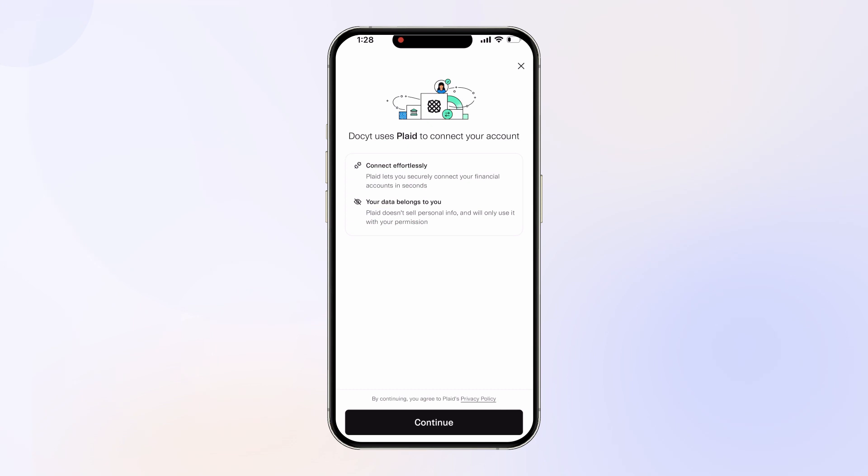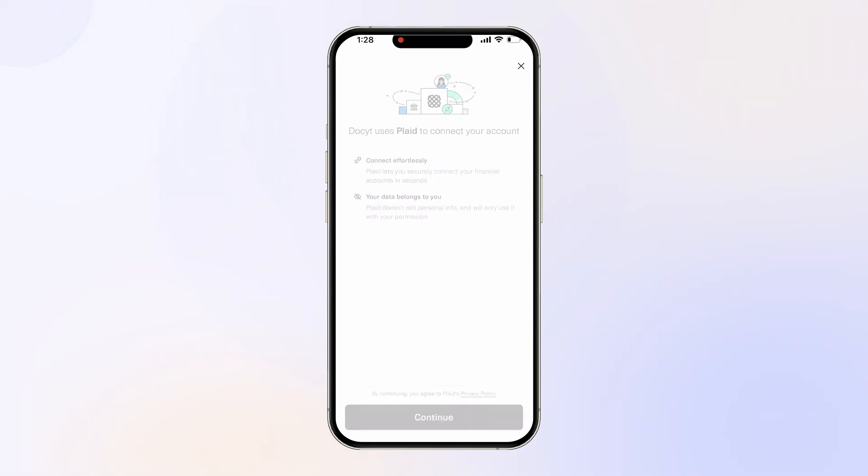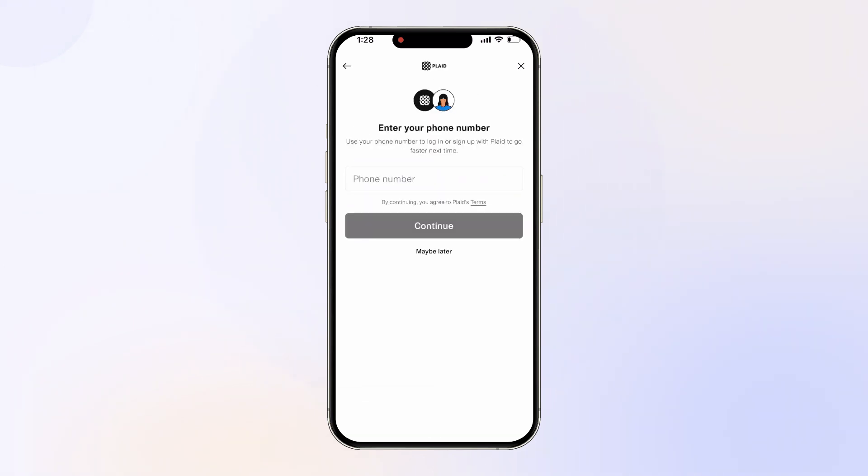Docket uses a third-party company called Plaid to verify and connect your account. Tap Continue. Follow on-screen prompts to log into your financial institution.